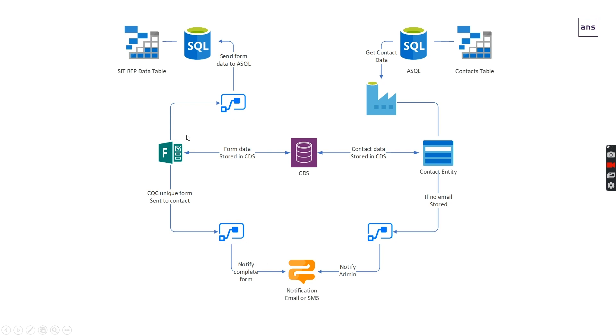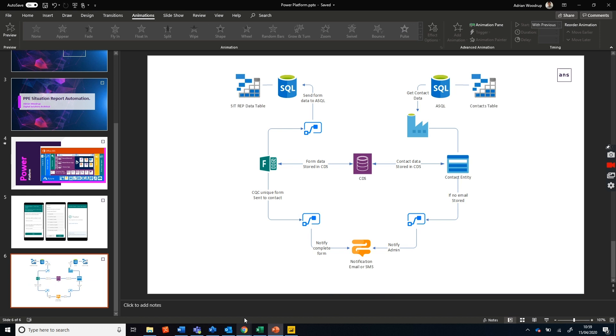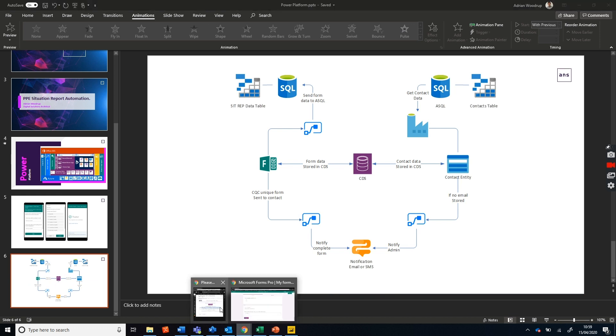Once that's complete, we're going to take that data every time once completed and pump that into an Azure SQL table. So let's look at what that actually looks like.